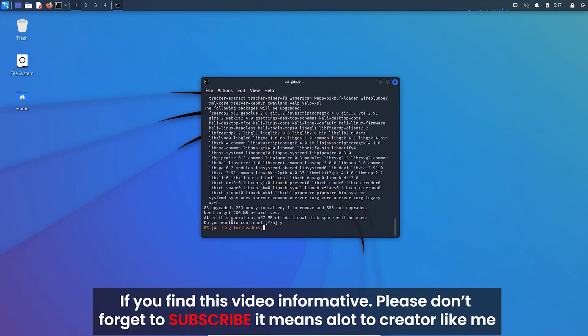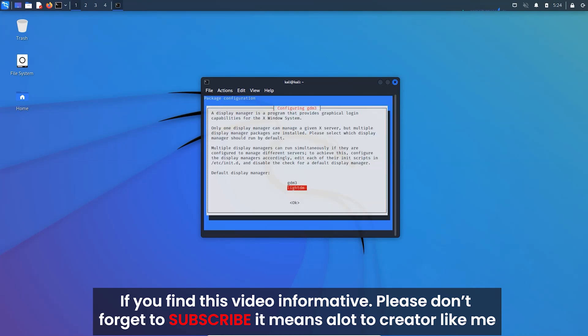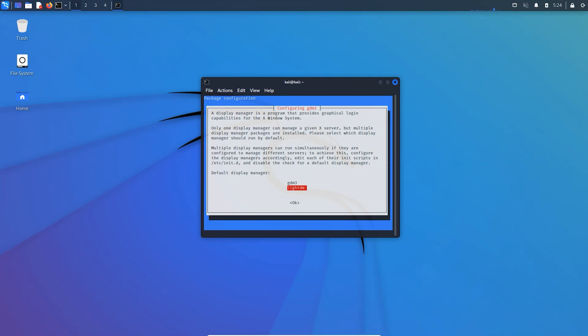So after downloading you will see a pop-up screen that asks you what display manager to use. So select GDM3 for GNOME desktop environment, just press enter.